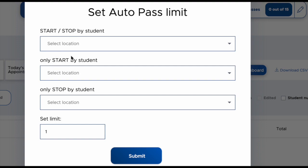You can also opt to have locations that can only be started by a student but then must be ended by the teacher. This would prevent students from ending their pass from a different device if they bring their phone with them and ending their pass even though they haven't come back.